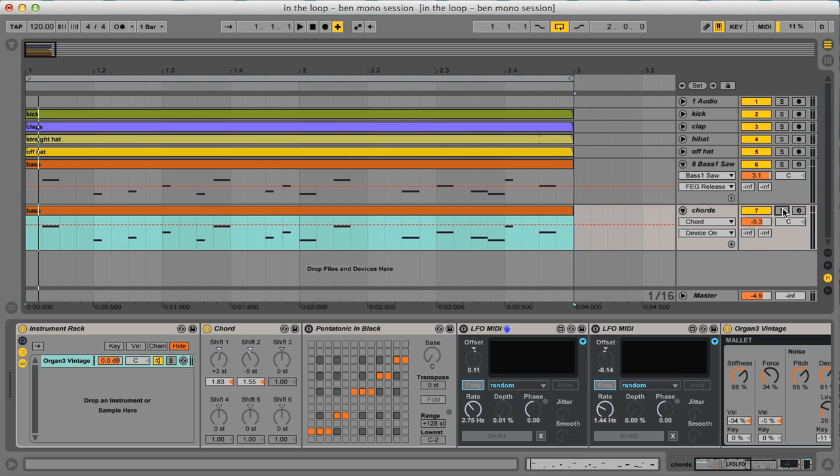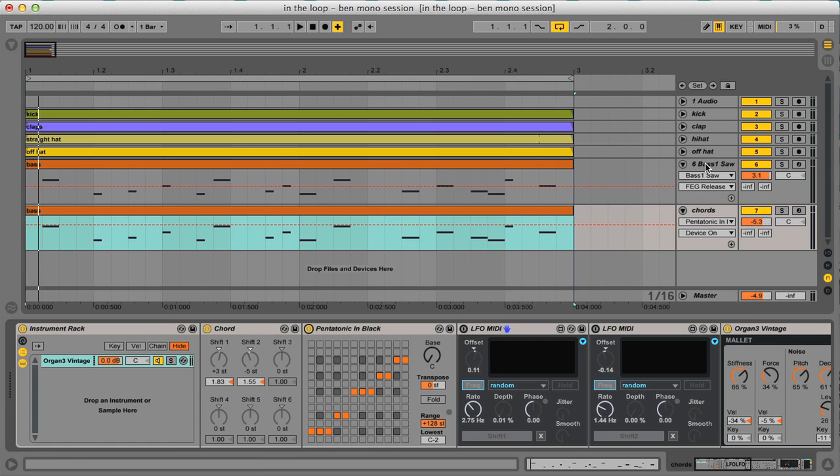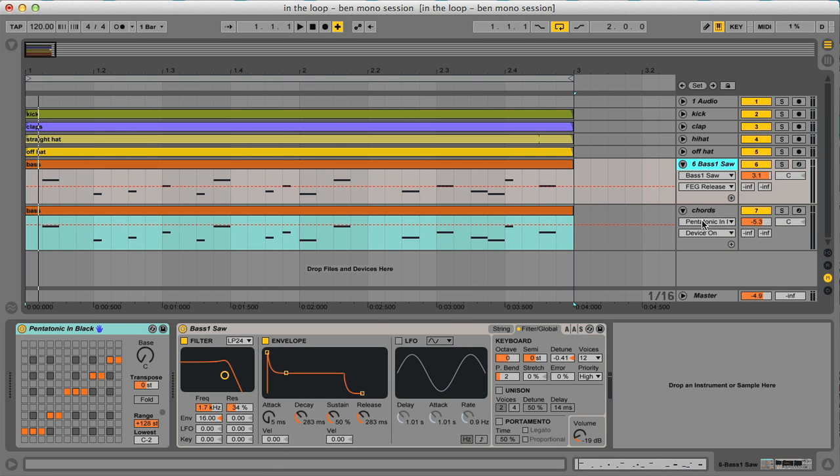As you can tell, it sounds a little bit off tune. That's why I use the pentatonic in black scale that I've already used on the bass line, as you can see here. Let's listen to it again.